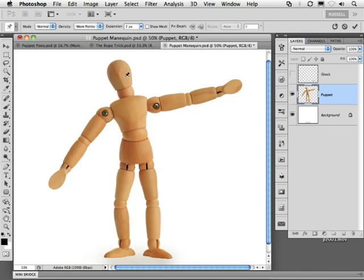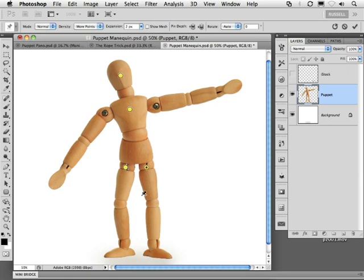Now, I can go in and lay in pins or control points within my puppet for more accurate control. The more pins I place into my puppet, the more controls I have. I can lay in each of these points just like this.